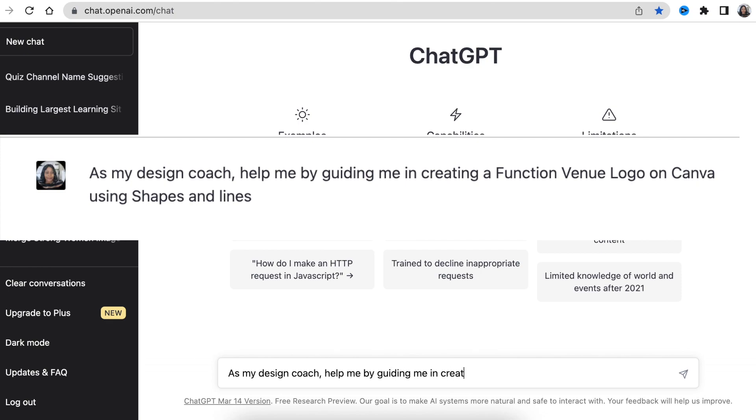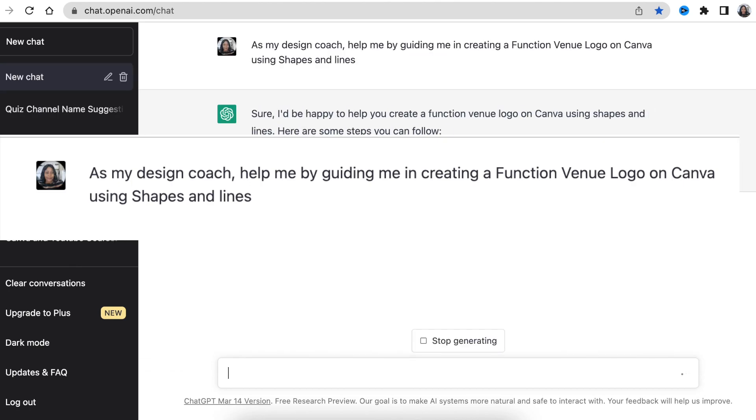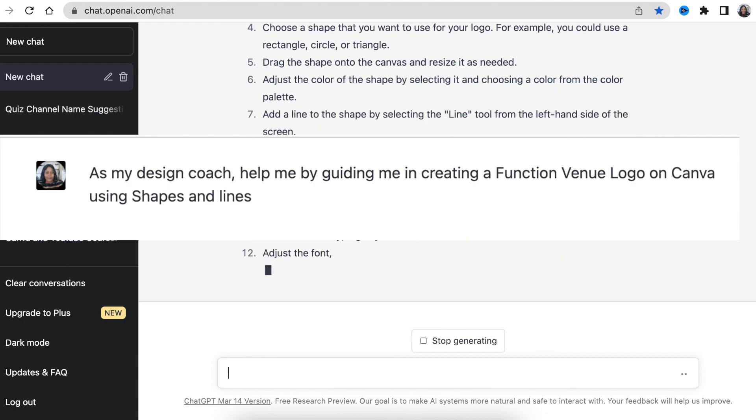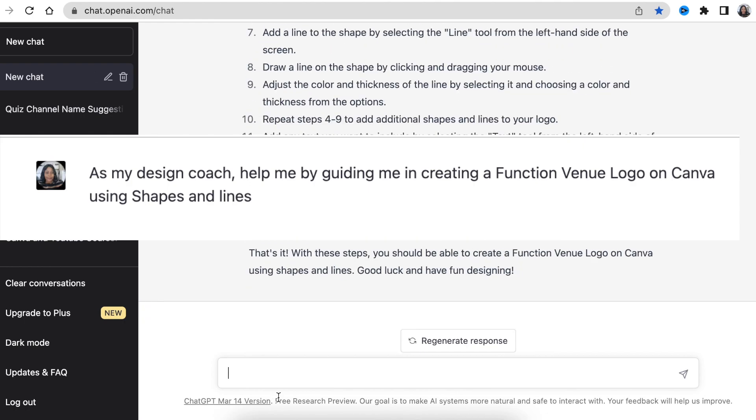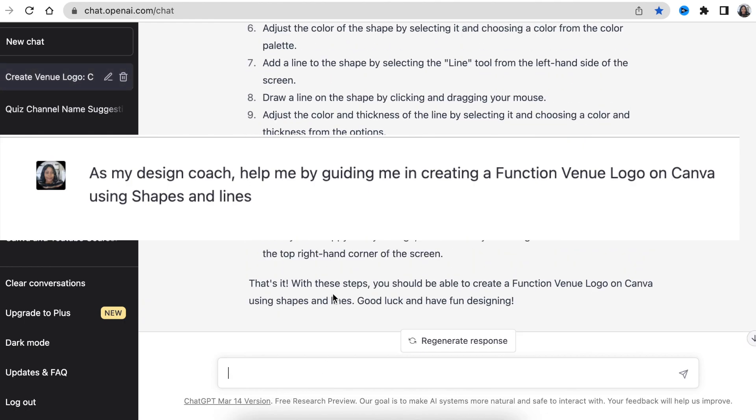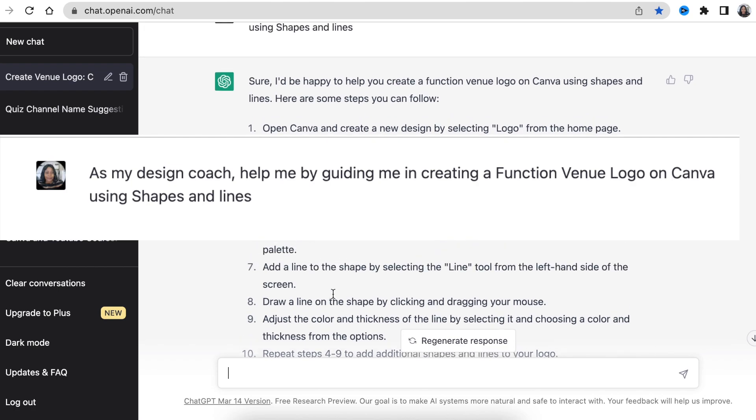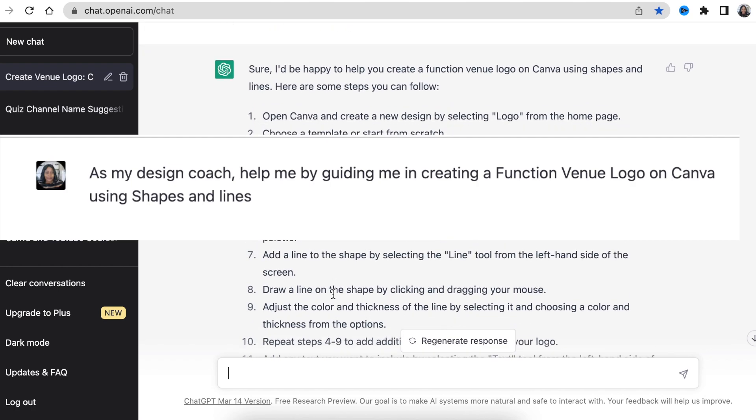The AI guided me. It just didn't give me the skills that I already have. So I asked ChatGPT to be my design coach and help guide me to create a functional logo on Canva using shapes and lines. And then it gave me this response.